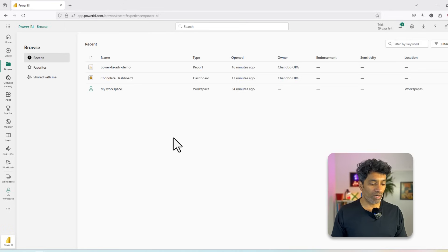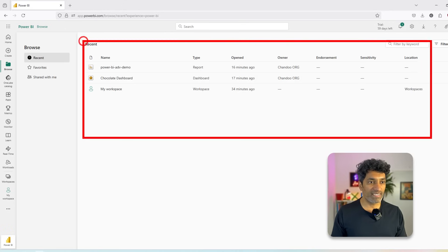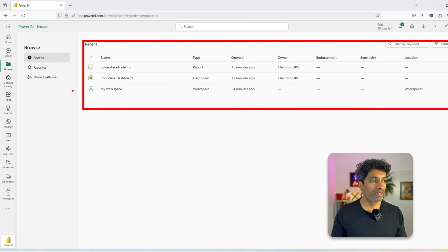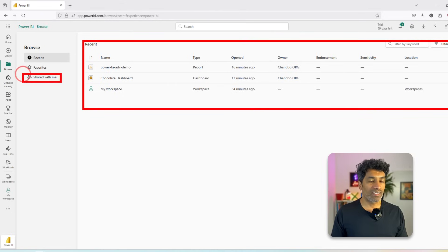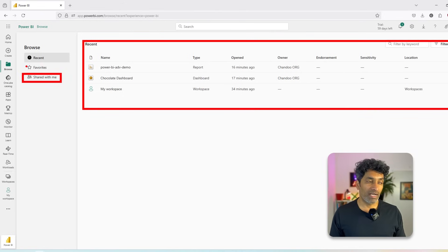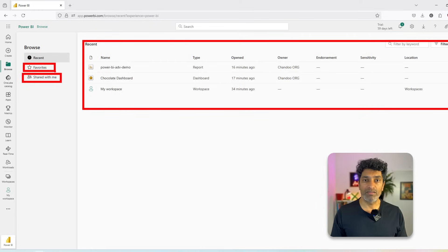So when you go into browse, you will see all your recently accessed reports here, as well as anything that is shared with you. If you favorited any items so that you can quickly access them, they will appear in the favorites area here.